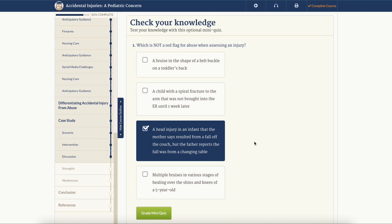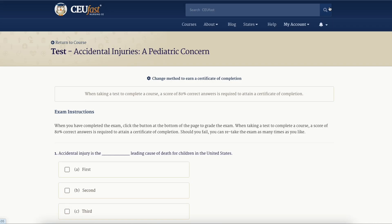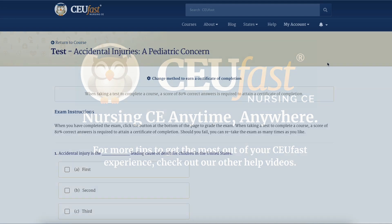When you're ready to complete the course, click the complete course button on the course menu. If you have subscribed to CUFAST, you will receive instant access to your certificate and electronic reporting where available.